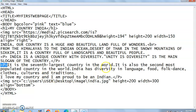The paragraph reads: 'It is the seventh largest country in the world. It is also the second most populated country in the world. India has diversity in language, food, folk dance, clothes, cultures, and tradition.' Then, starting from the next line: 'I love my country and I am proud to be an Indian.' After that, this paragraph is closed.